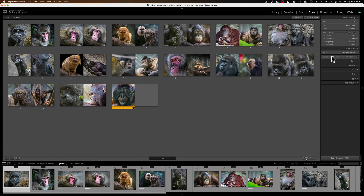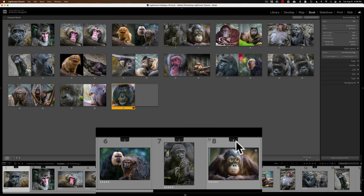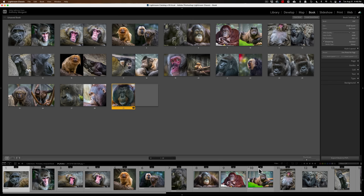We're going to change everything around anyway, but it is nice to have it auto-populated because it's easier to keep track of what images you have in your book, and maybe you missed an image. Also, in the filmstrip, each image has a little number at the top — a one means it's in the book once, two means it's in there twice, and if you don't see any number, that image is not in your book.